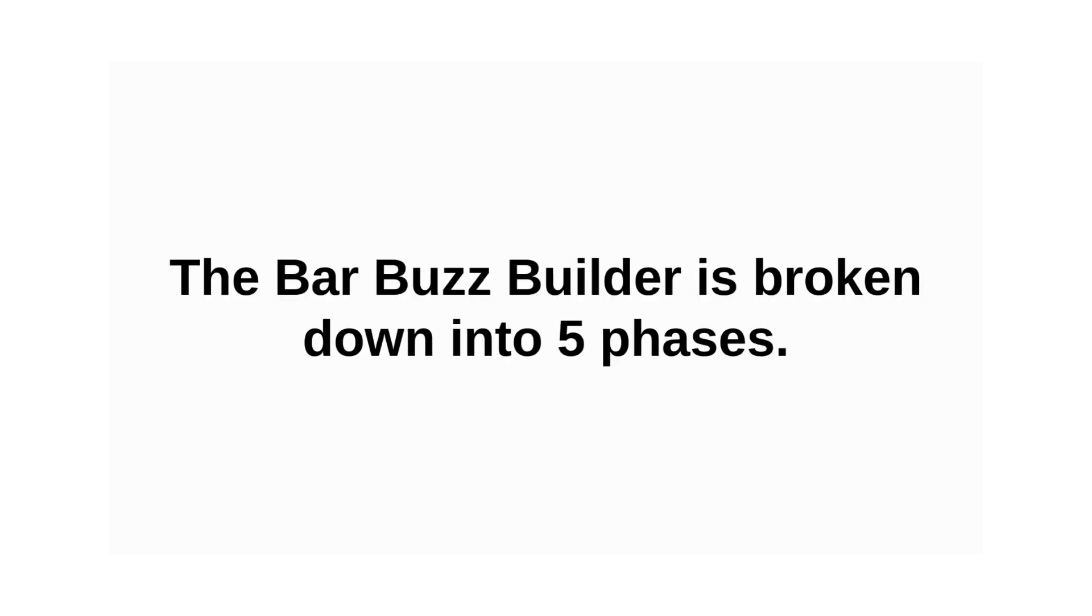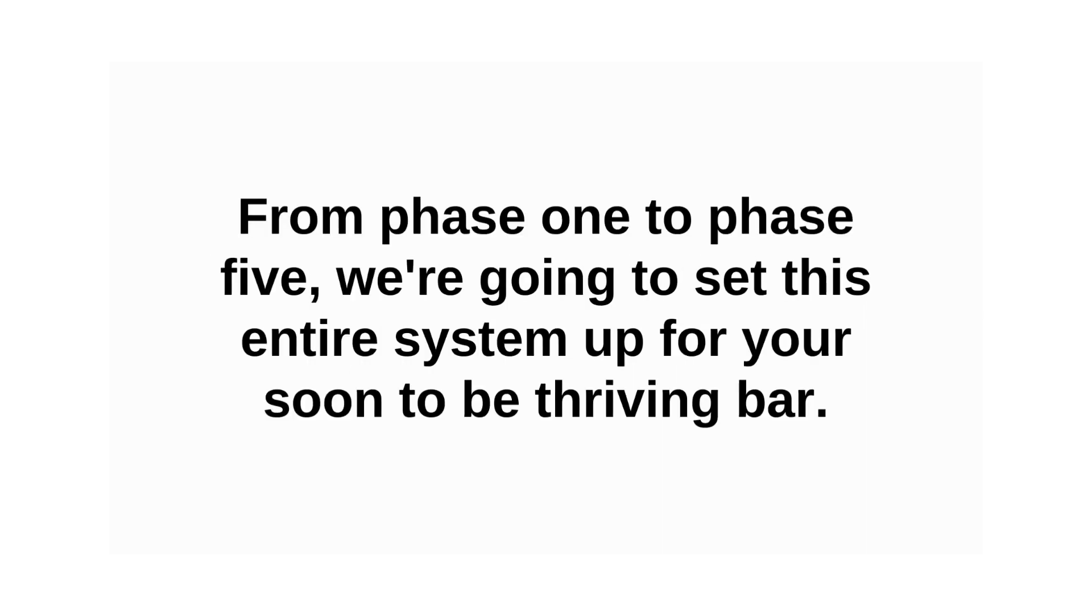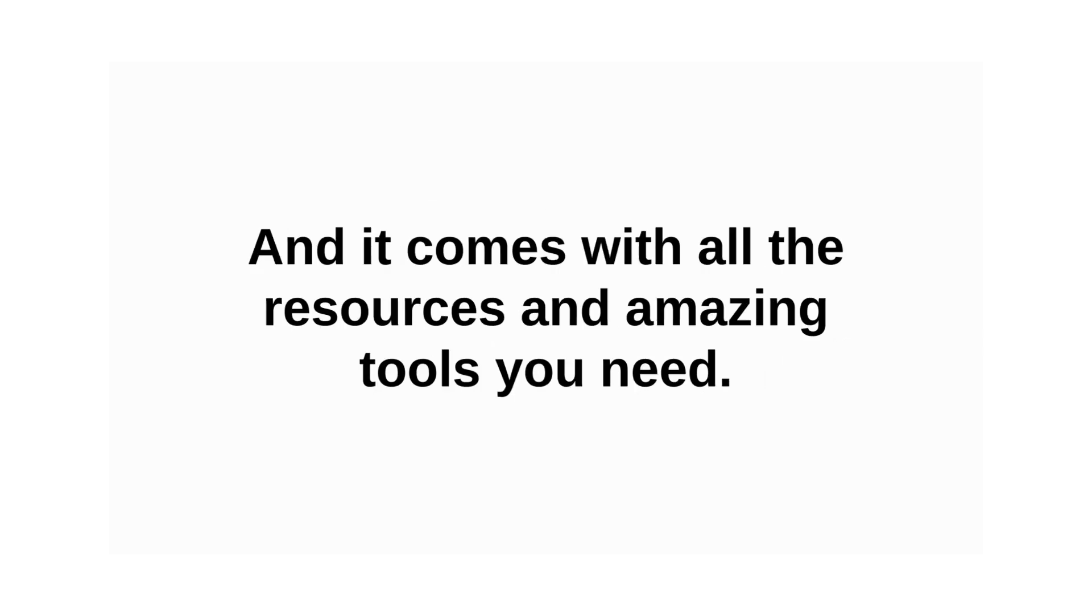The Bar Buzz Builder is broken down into five phases. From phase one to phase five, we're going to set this entire system up for your soon-to-be thriving bar. And it comes with all the resources and amazing tools that you need.